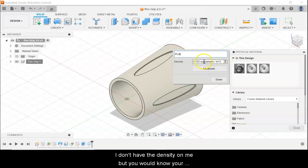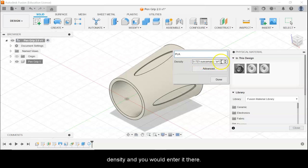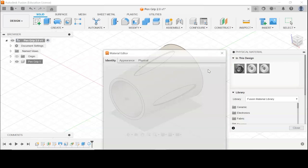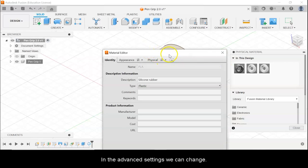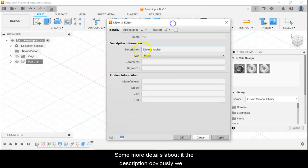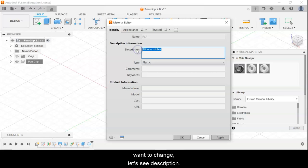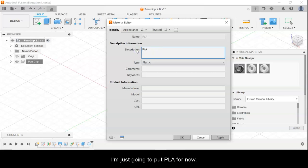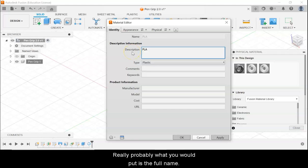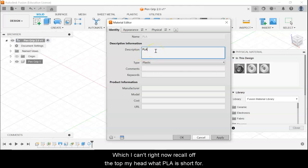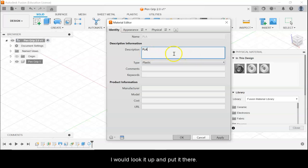I don't have the density on me, but you would know your density and enter it there. In the advanced settings we can change some more details. The description we obviously want to change — I'm just going to put PLA for now, but really you would put the full name, which I can't recall off the top of my head what PLA stands for, but you would look it up and put it there.